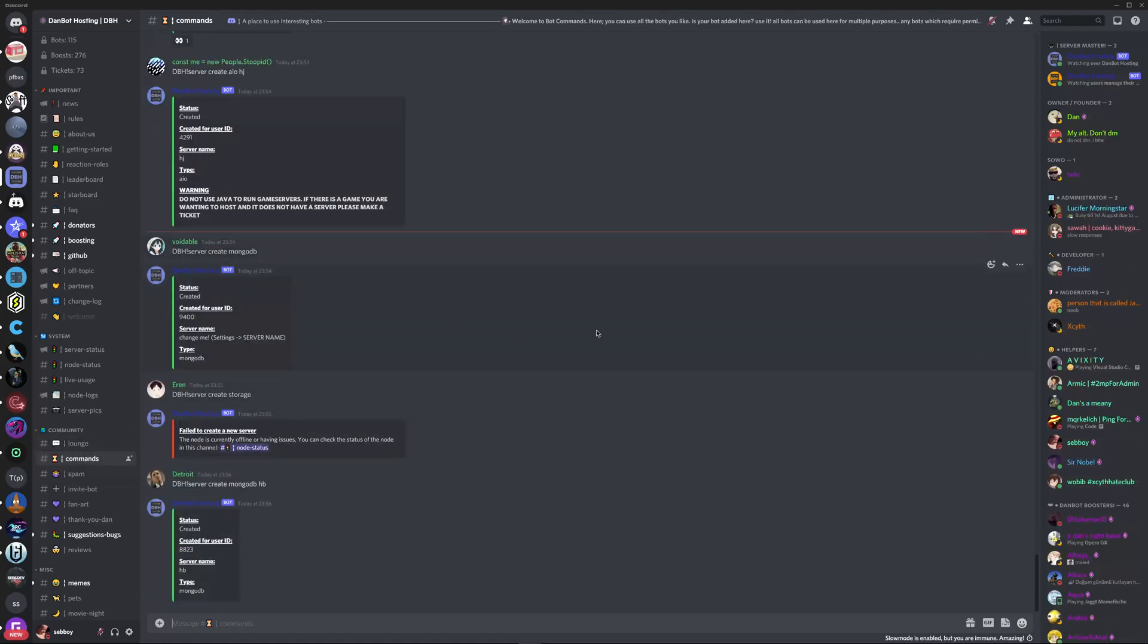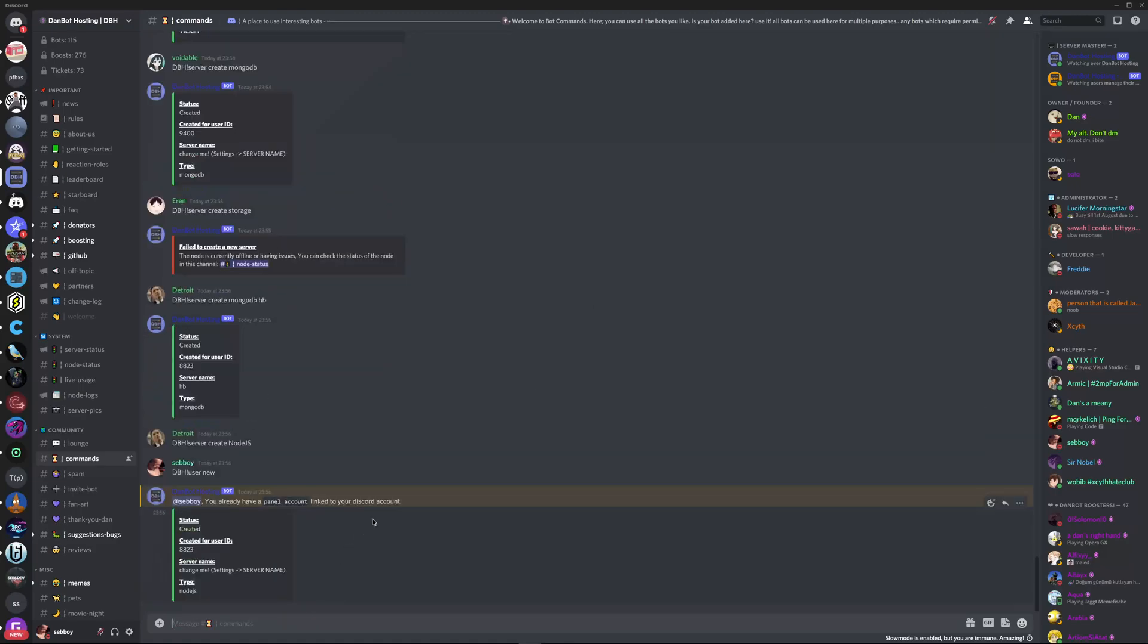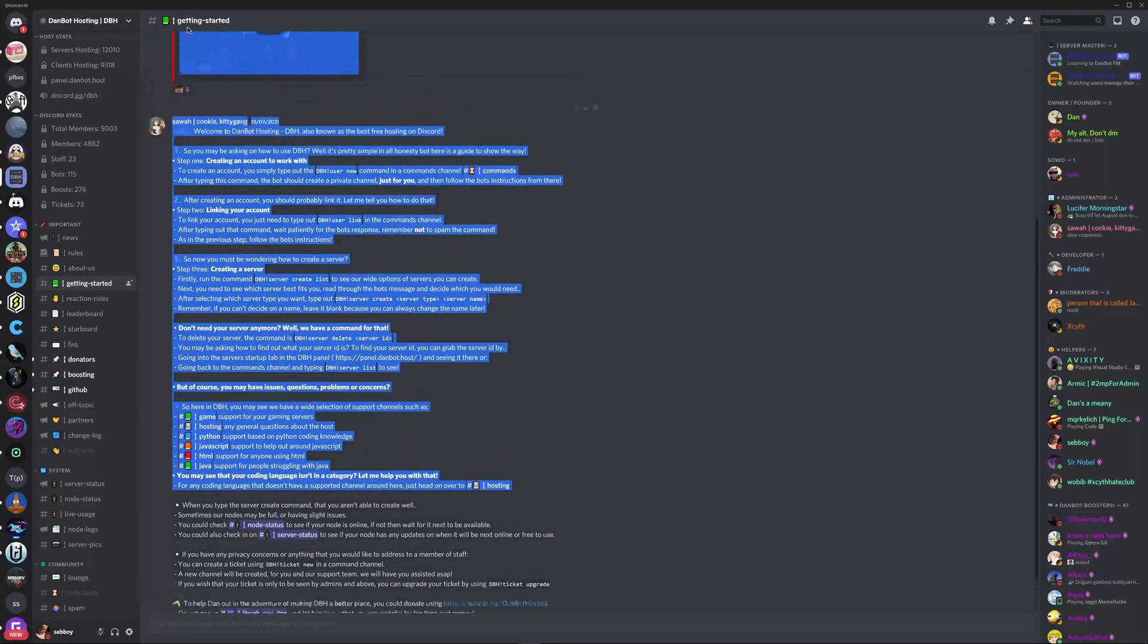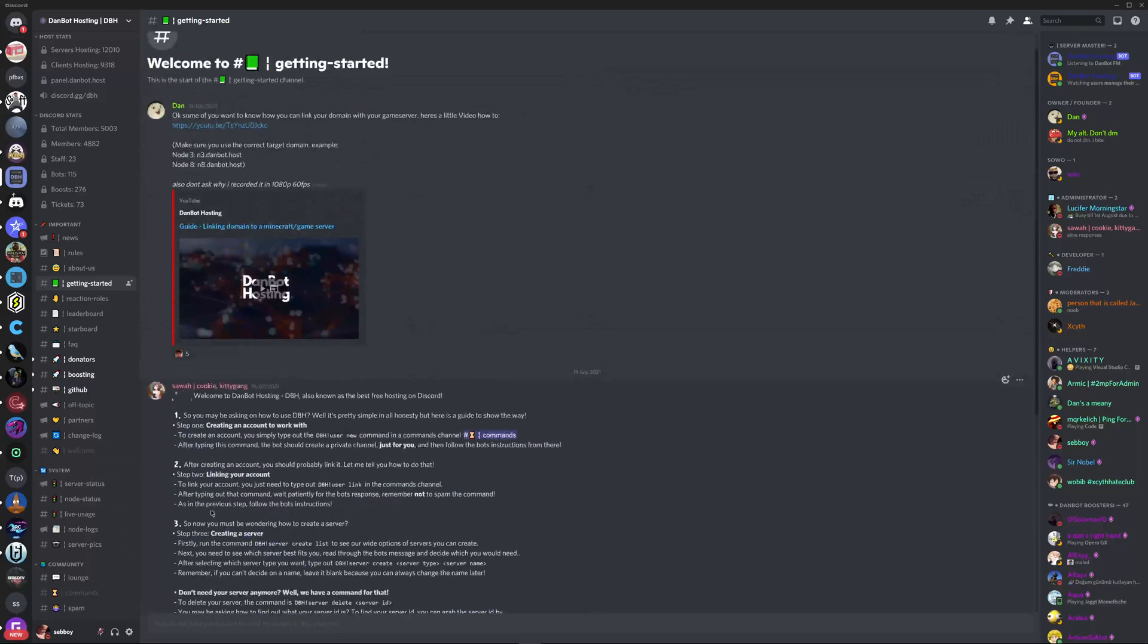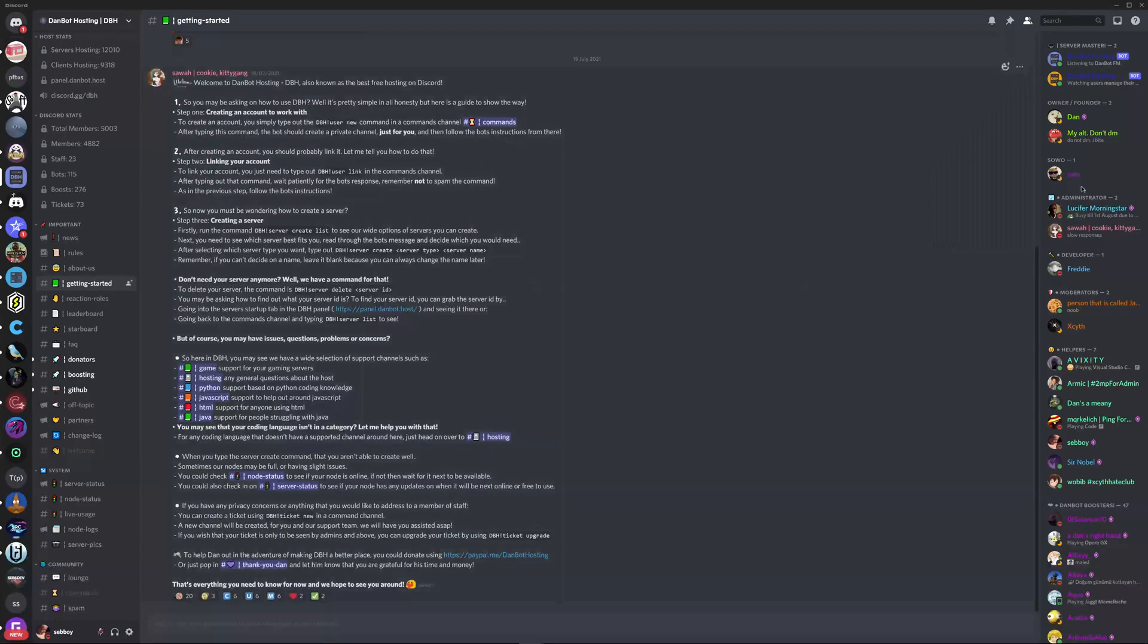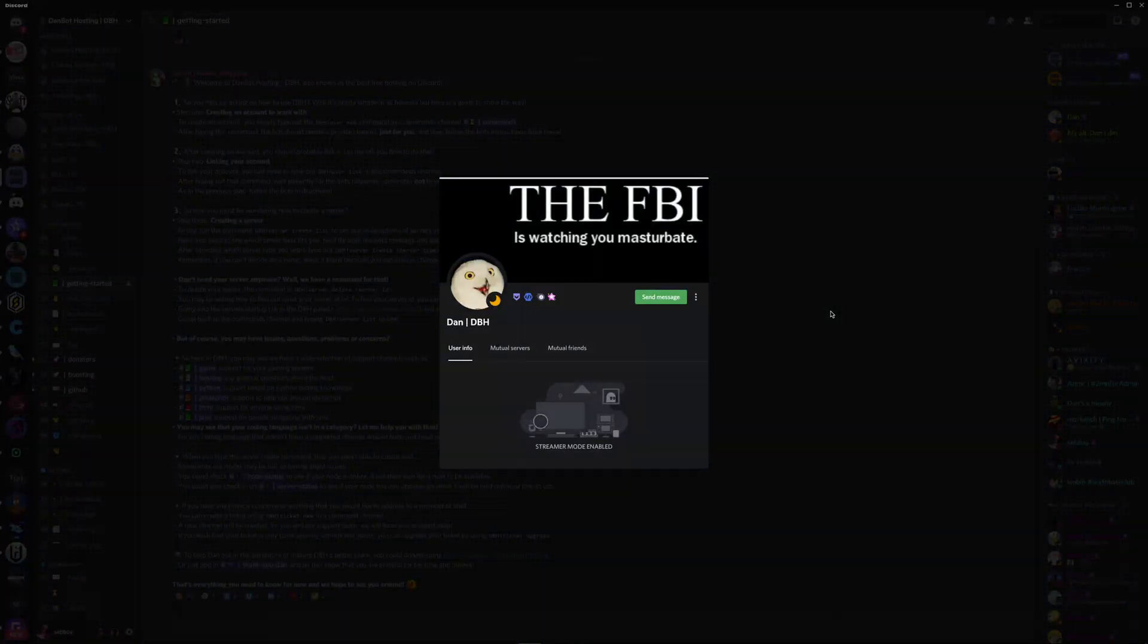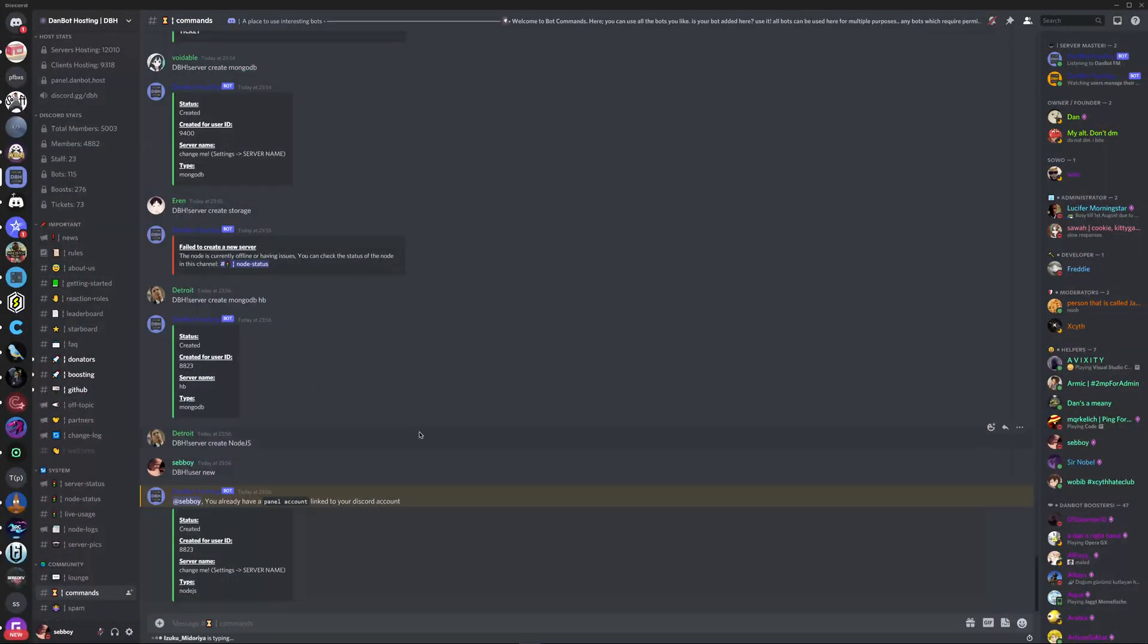So firstly when you make an account you just want to type dbh-user and then new. And since I already have it, I don't need to do it again but if you don't know how to do anything, where is it, getting started, it all gives you a full good guide and they have other YouTube videos as well. So thank you so much to Dan, he's an amazing developer and a good man in general.